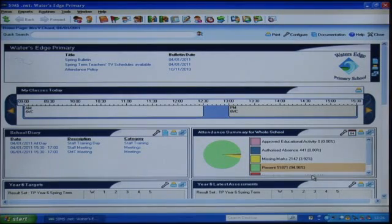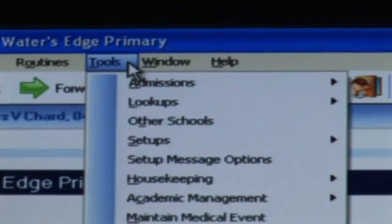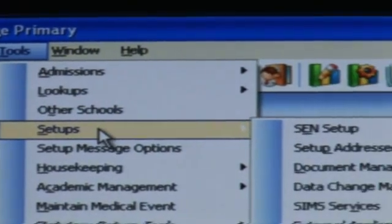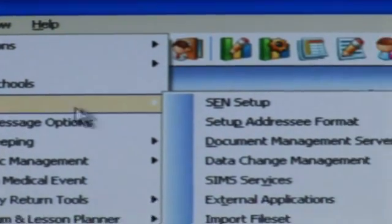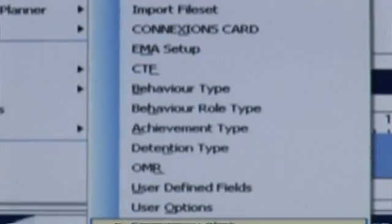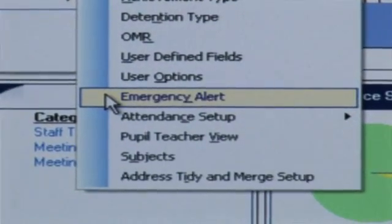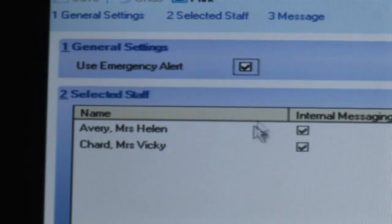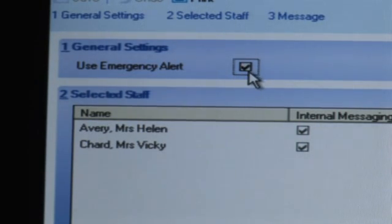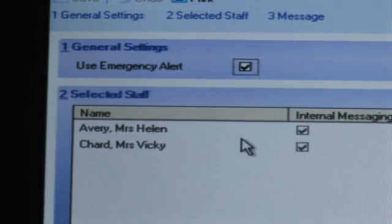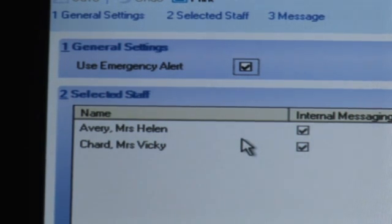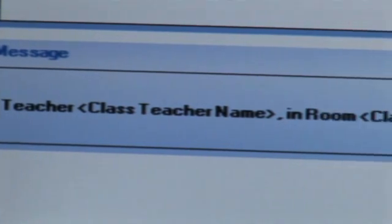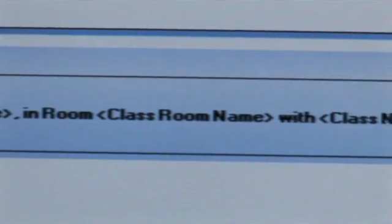To make the Emergency Alert button visible and active, select Tools, Setups, and Emergency Alert. Tick the Use Emergency Alert box to make the button appear. It should then appear for every member of staff. Then add the staff to whom the alert will be sent. The message itself is predefined and read-only.